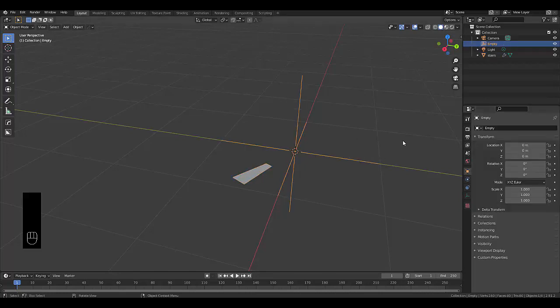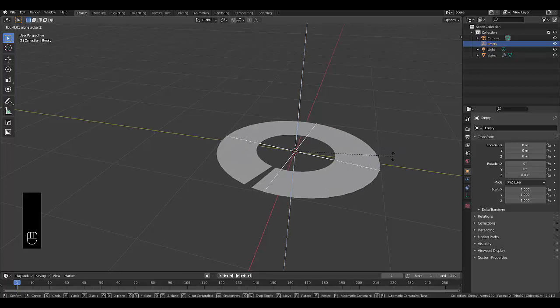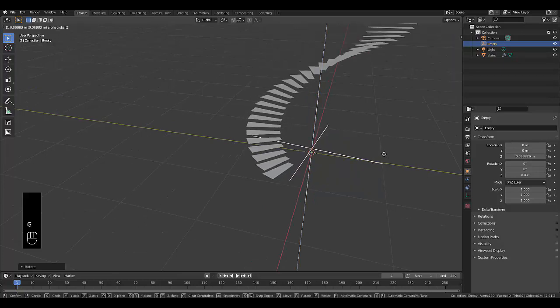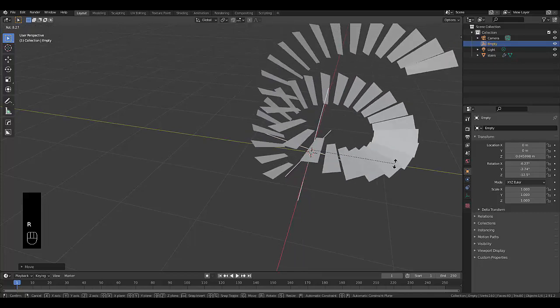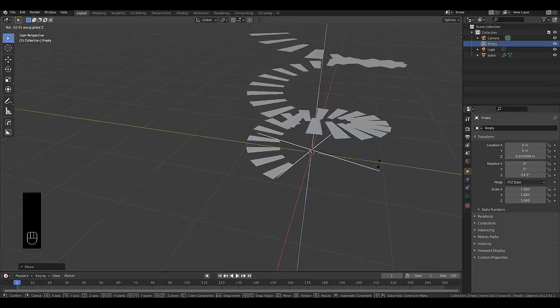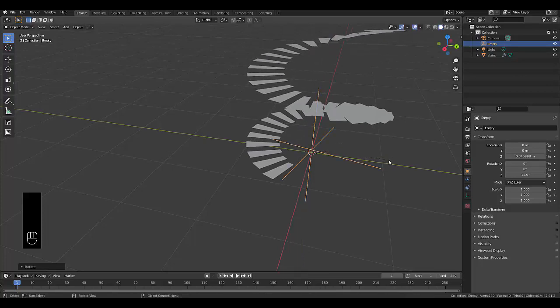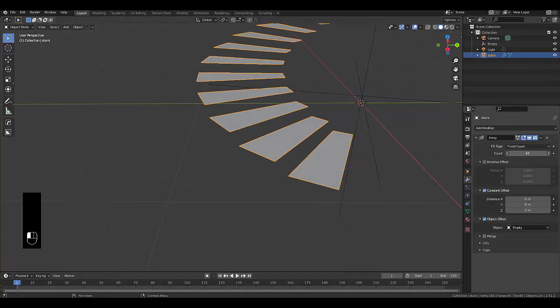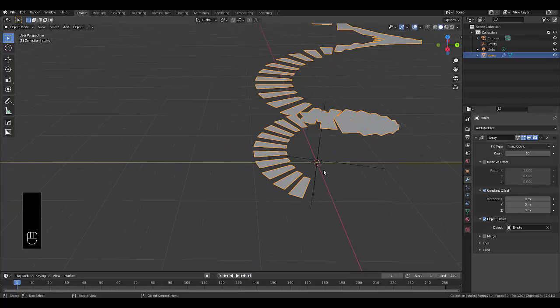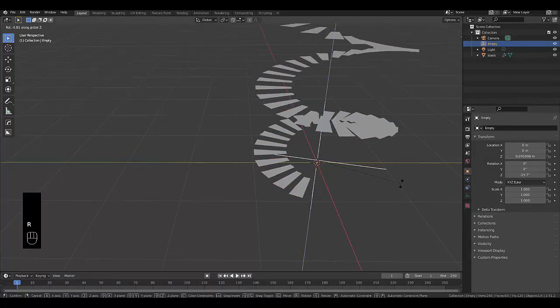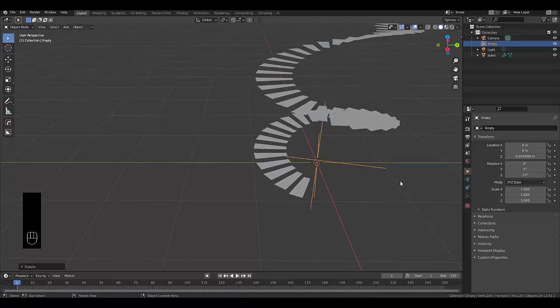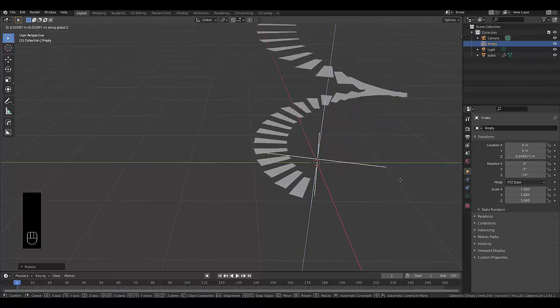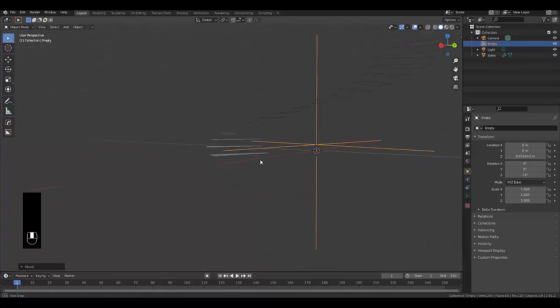Then we need to select this and press R to rotate this, press Z to lock it to the Z axis and rotate. Something like this should be fine. Then press GZ to lift it up. You can rotate it some more, just make sure you rotate it only on the Z axis. If needs be, if you think this doesn't look right, you can always select this and increase the number of steps. For example, let's make this 60, which automatically increases the height. But now when we rotate this on the Z axis, you can spread it out. You can also adjust the height by pressing GZ. Personally, in this example, I will stick to this height.